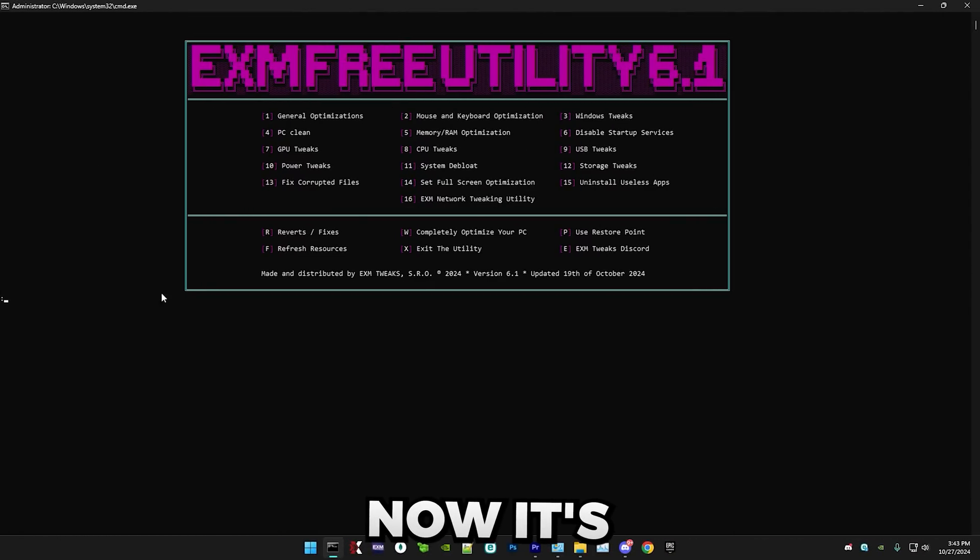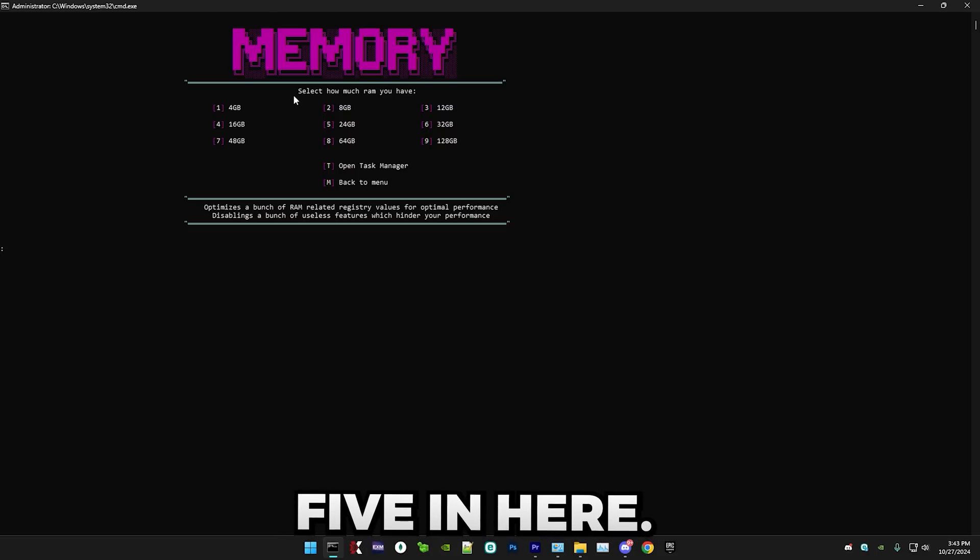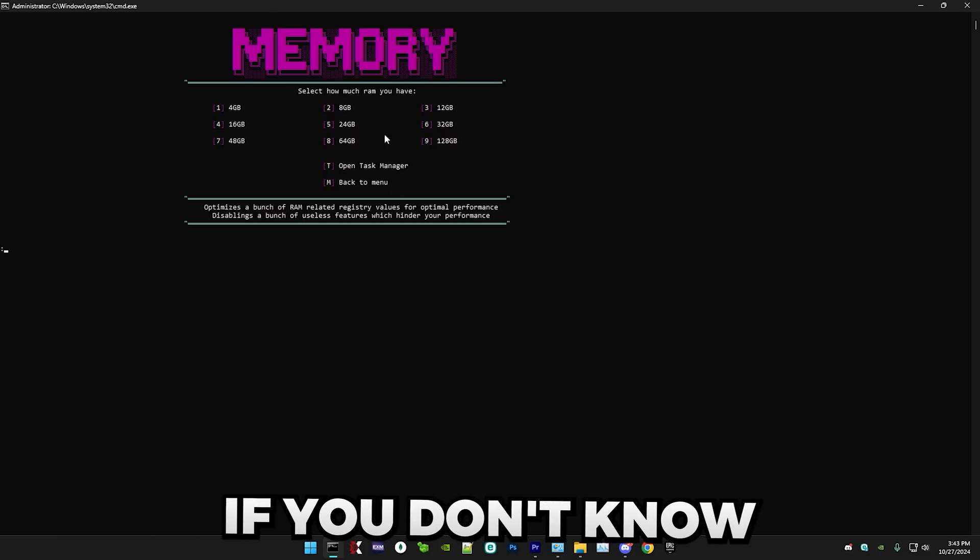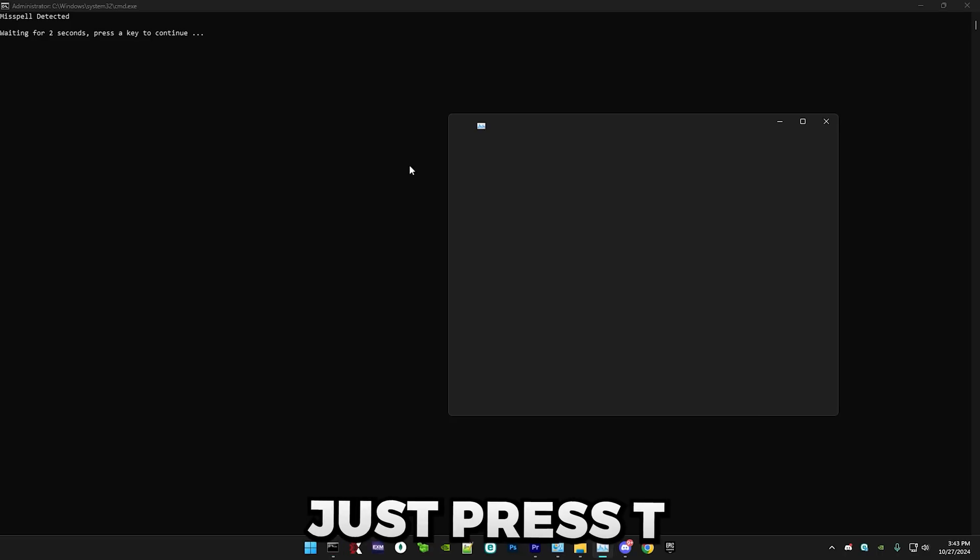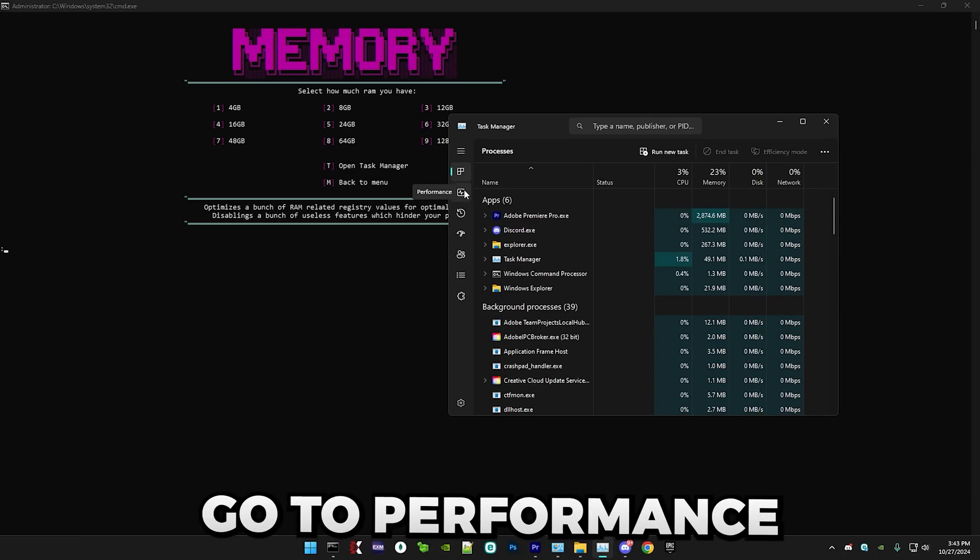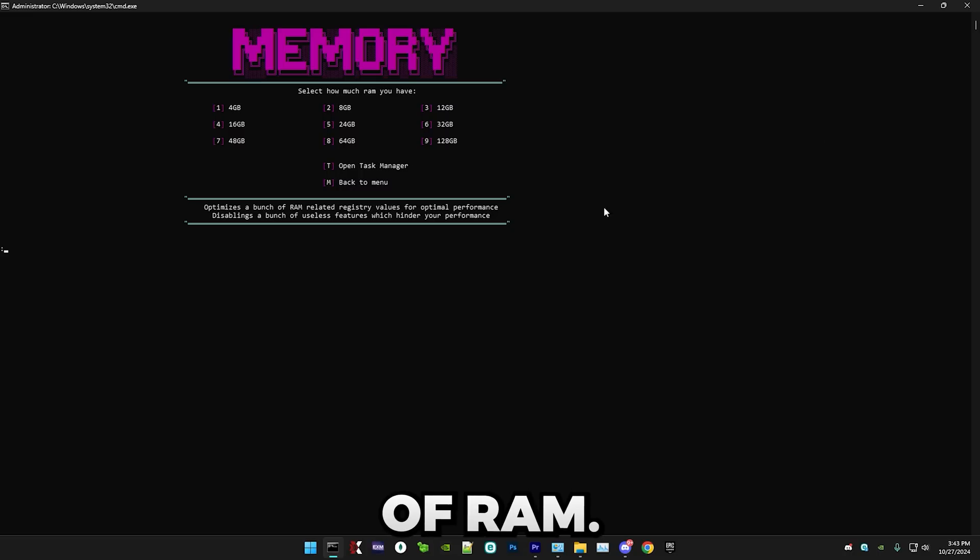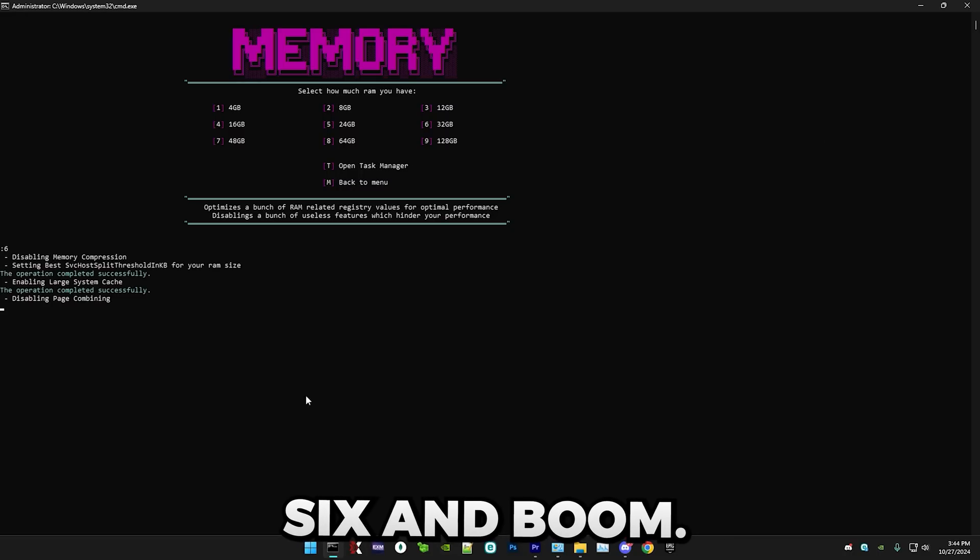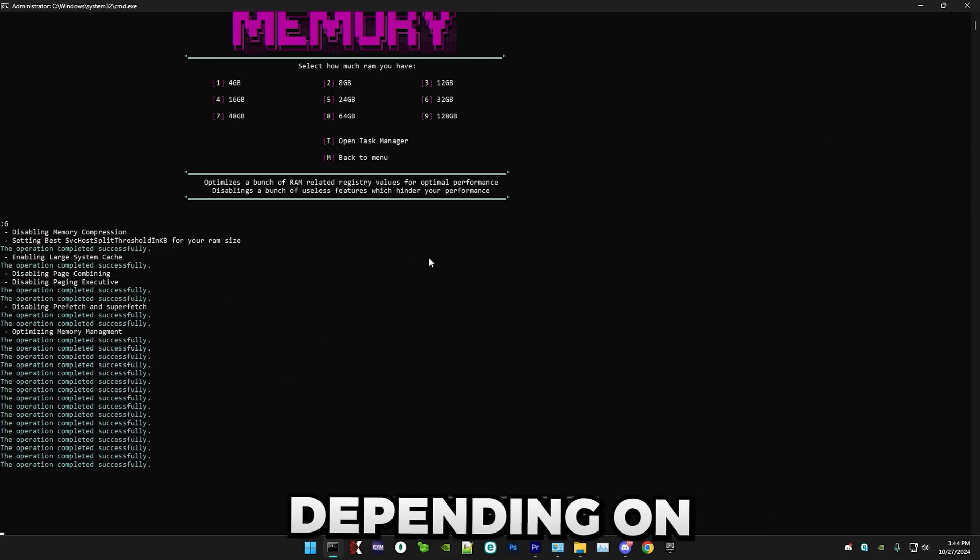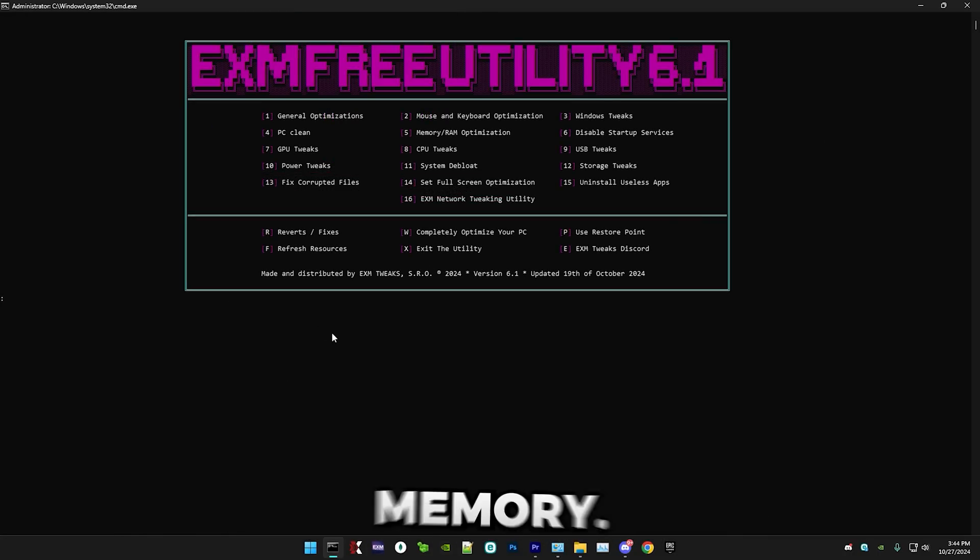Now it's time for memory optimization. So just press 5. In here, just select your RAM amount. If you don't know how much RAM you have, just press T. It will open task manager. Go to performance and memory. As you can see, I have 32 gigabytes of RAM. So I'm just going to select 6. And boom, it will apply the best settings depending on how much RAM you have. So that's everything for memory.